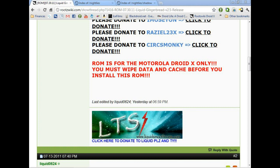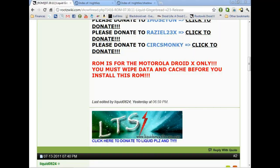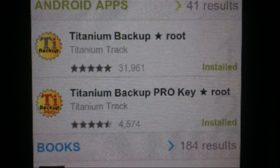So let's say you're going from one ROM to another that requires a data wipe. You'll want to make sure that your apps are backed up as well as your home screens. You need to download Titanium Backup and Titanium Backup Pro key in the market. It costs a couple dollars, but it's well worth it.